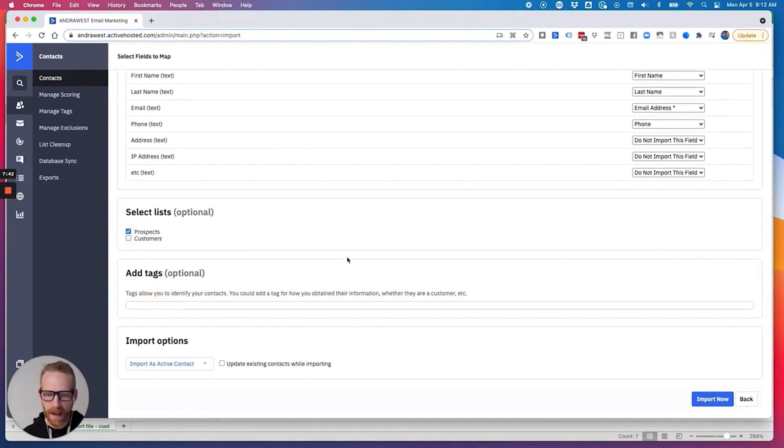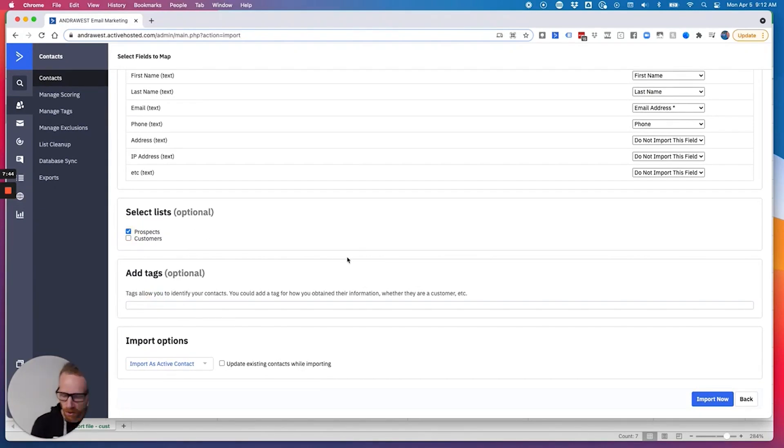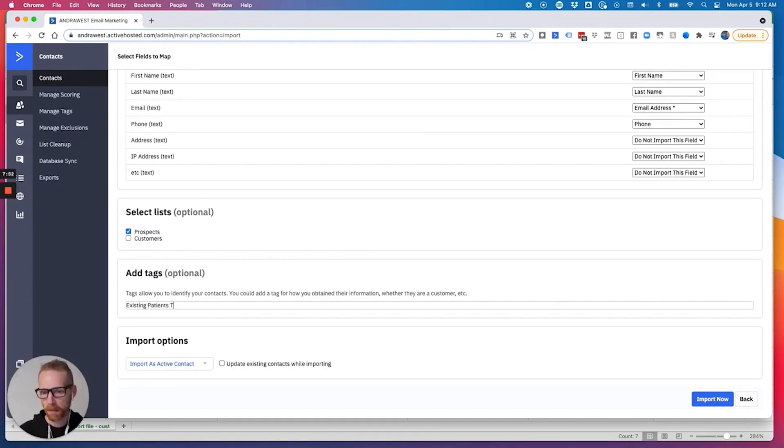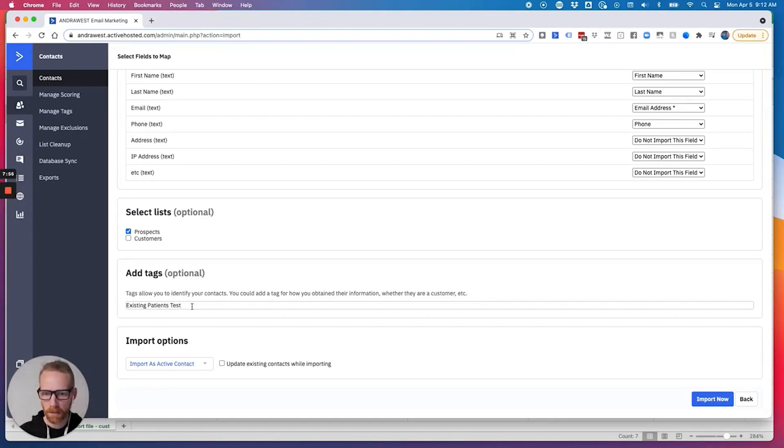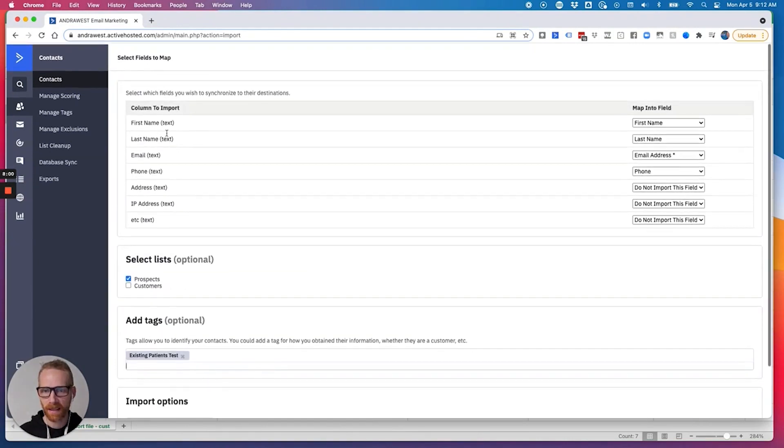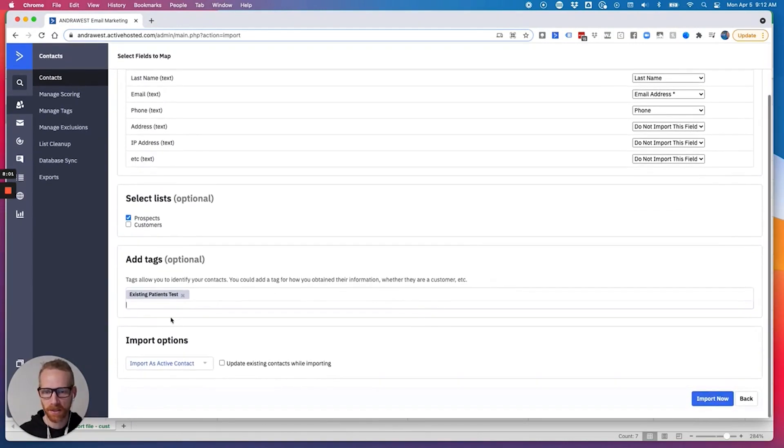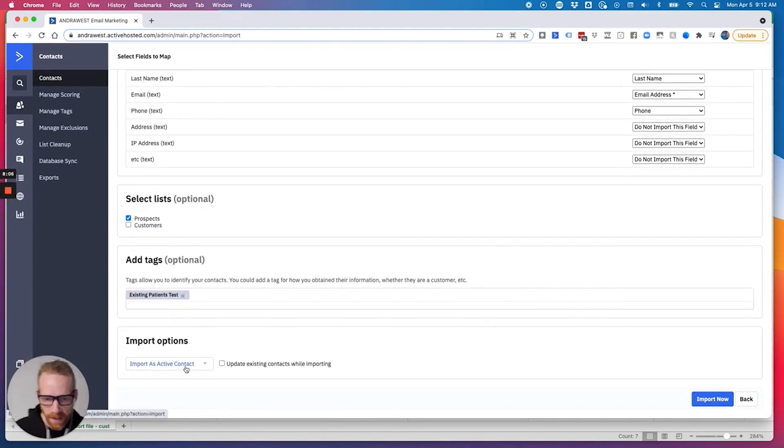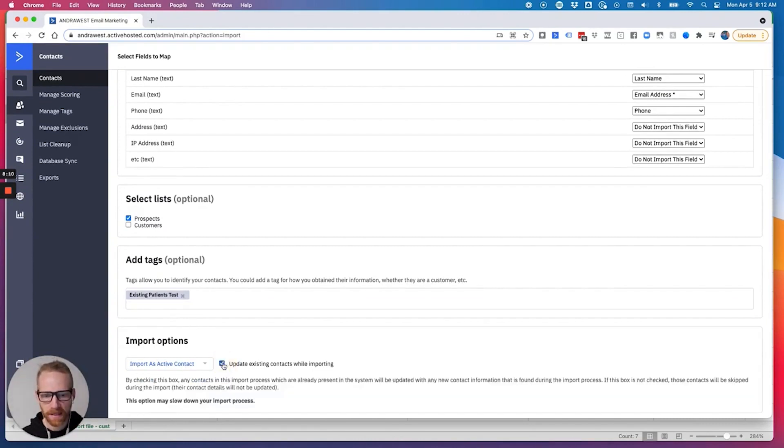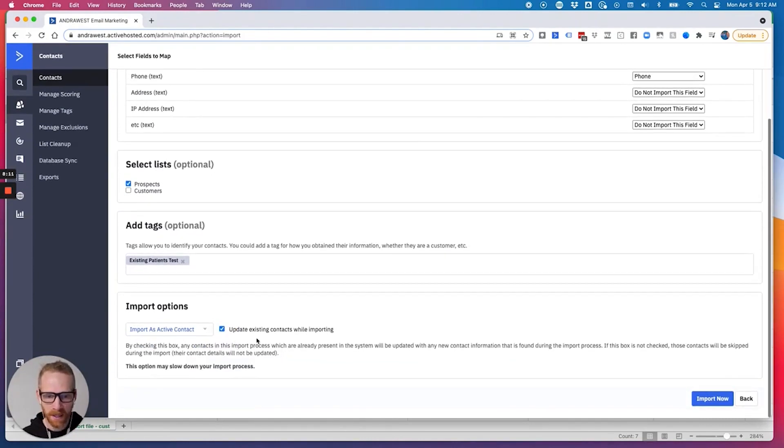And then I would select the list I want. And then any tags. So what I suggest you do when you import these is put like, just create a tag that's existing patients. And I'm going to put test in there because I'll know to remove the tag later on. But existing patients and then tab. Now when I import it, it's going to create this tag as like existing patients or existing customers.